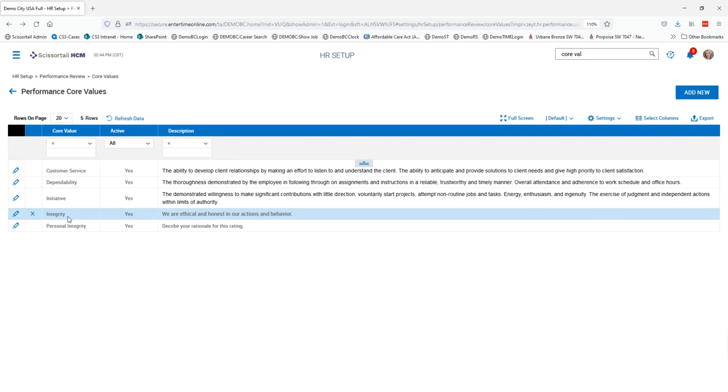That's because the other values are all applied to a performance review profile and we can't delete those unless they are deleted from the profiles.